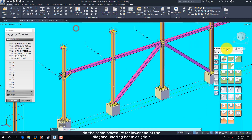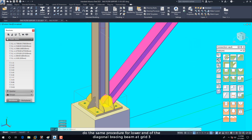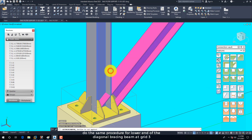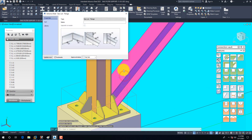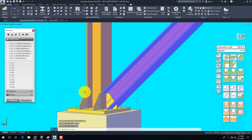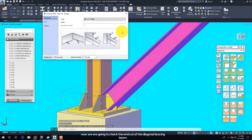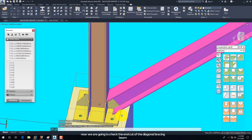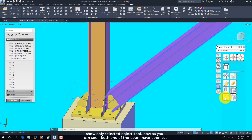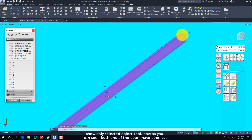Do the same procedure for the lower end of the Diagonal Bracing Beam at Grid 3. Now we are going to check the end cut of the Diagonal Bracing Beam. By selecting the Diagonal Bracing Beam, and on the Advanced Steel Tool Palette, select the Quick Views Group, and then select the Show Only Selected Object Tool.